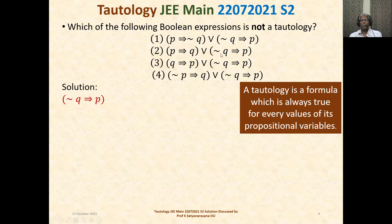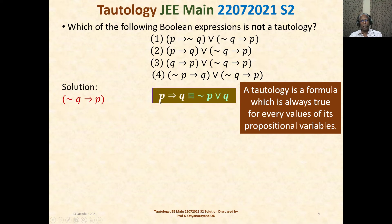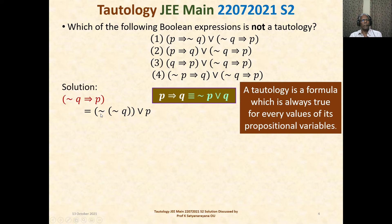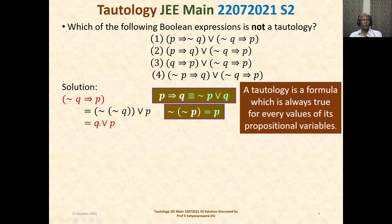In all four Boolean expressions, one common term is not-q implies p. So we compute that first. Using the formula p implies q is identically equal to not-p or q, we get: not-q implies p equals not of not-q or p, which equals q or p. So not-q implies p is identically equal to q or p, and we substitute this in all four expressions.